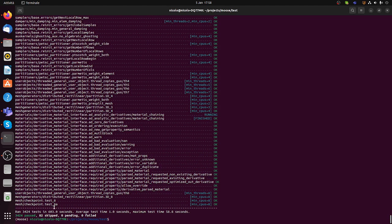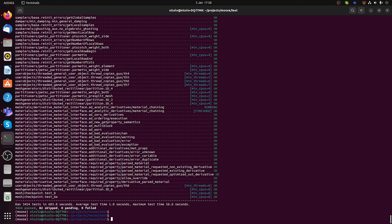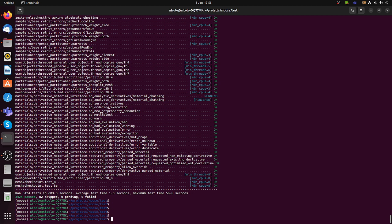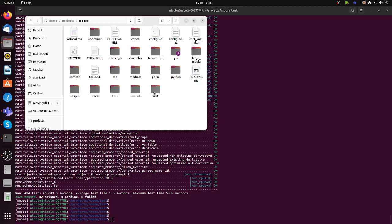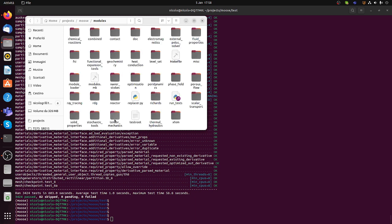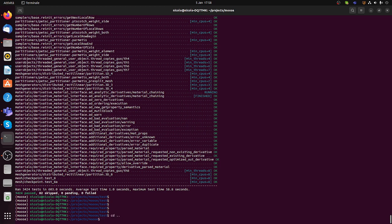The tests have finished and you can see in the log how many tests passed and how many were skipped. The ones that are skipped are normally heavy tests, so it is normal that they get skipped. This completes the installation and check of the framework. However, you may also want to install the modules — MOOSE has a folder called 'modules' which contains a lot of code related to mechanics, fluid dynamics, and other physics.